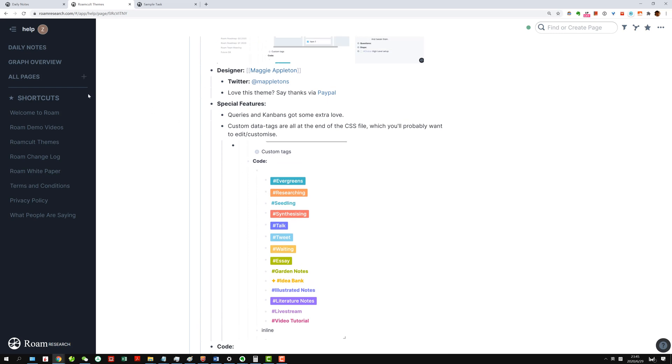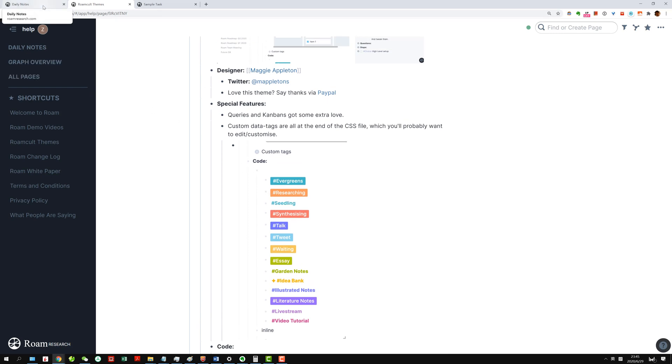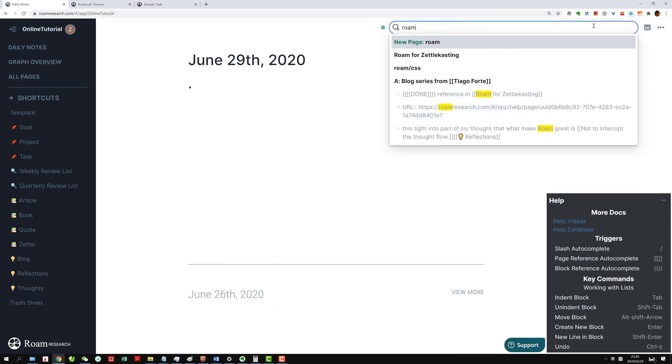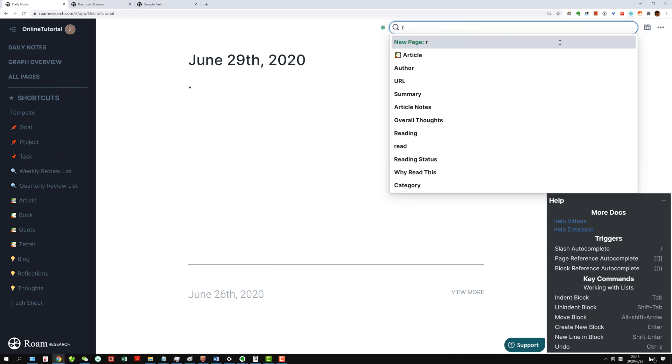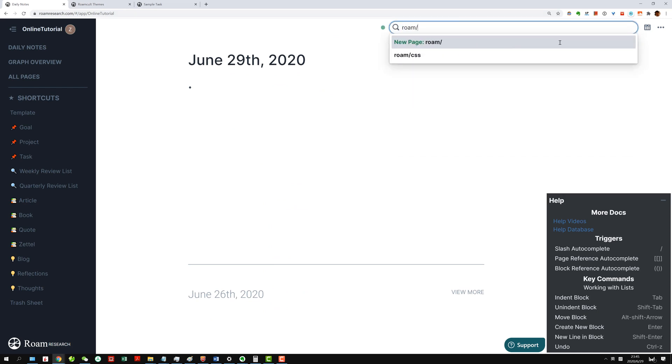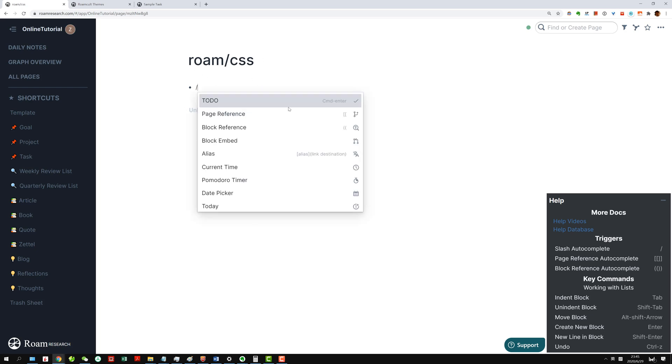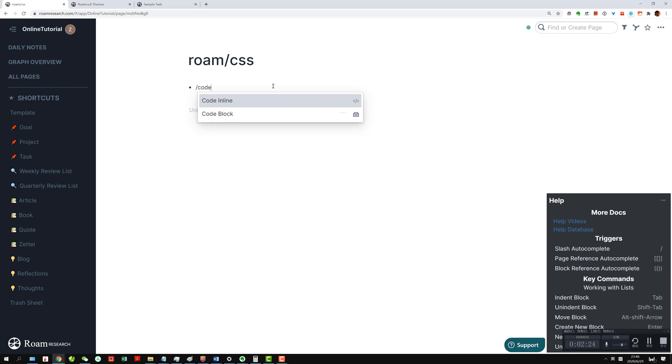How we do it is that you go to Roam/CSS. Now you're on the Roam CSS page, and then you do a code block, and then you click somewhere else. Now you can see something...